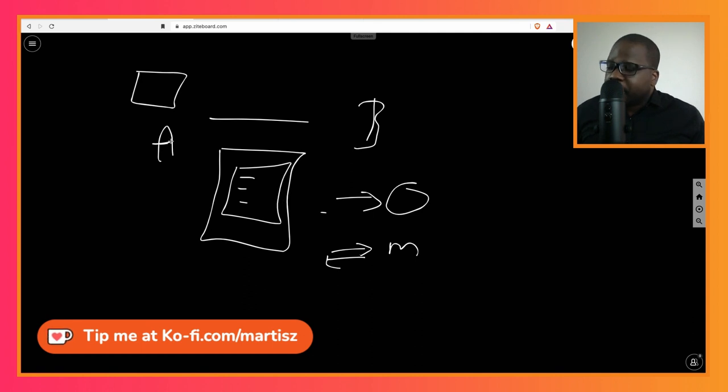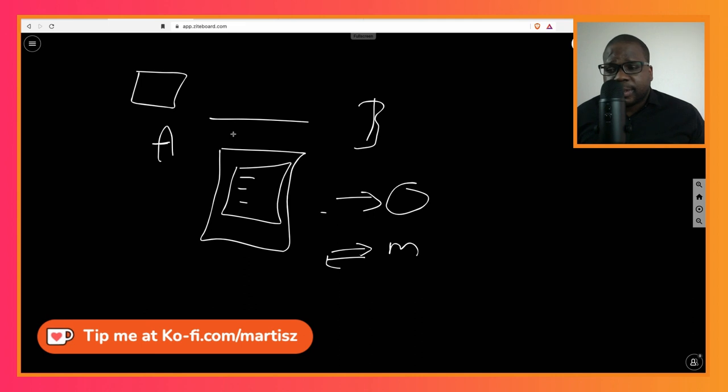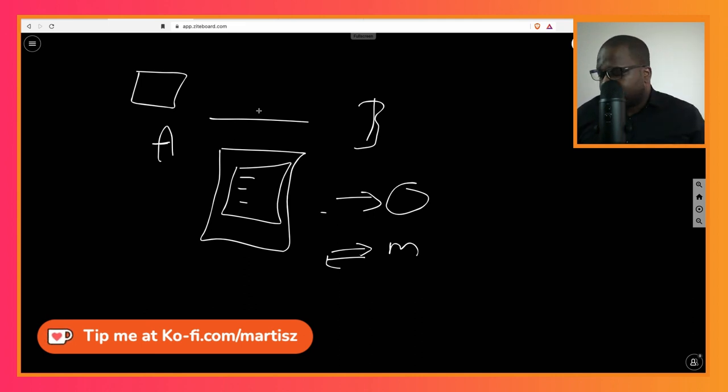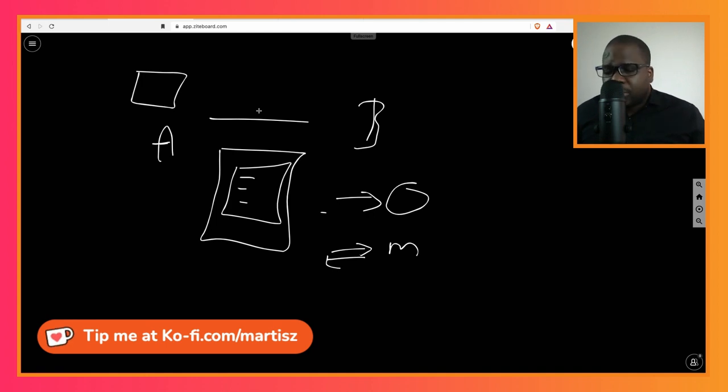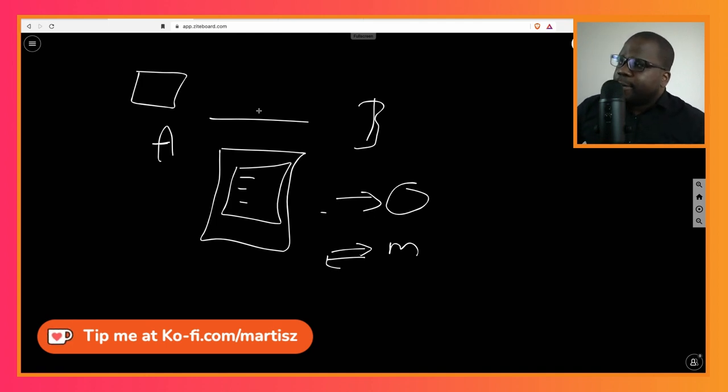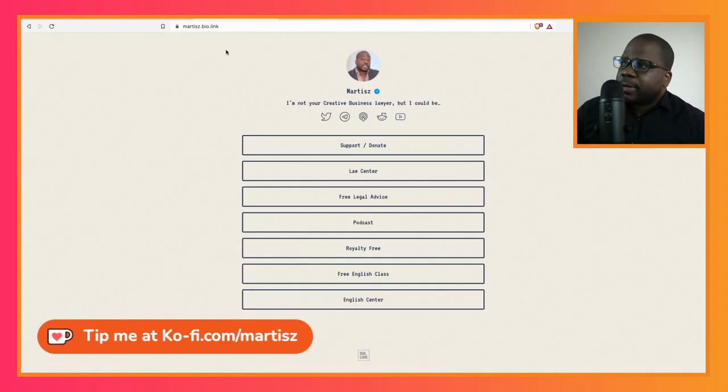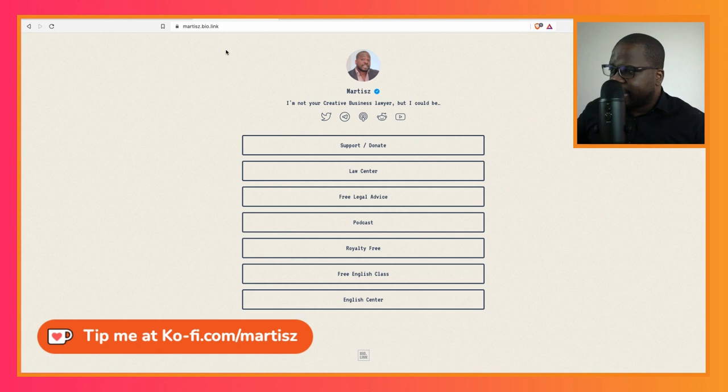Keep in mind, NDA is still an agreement between two parties. Even if you have five people, you can put it in a mutual, and one way, we just put those party in it. So if you have a question about this or there are things that you don't understand, just go to martis.bio.link and then you go to the law center. You can ask me question directly.